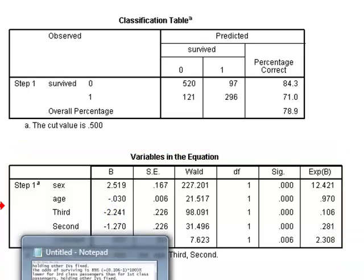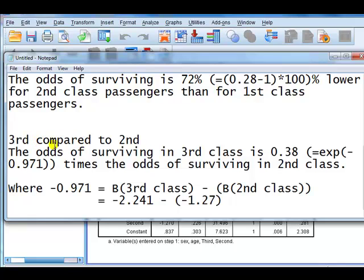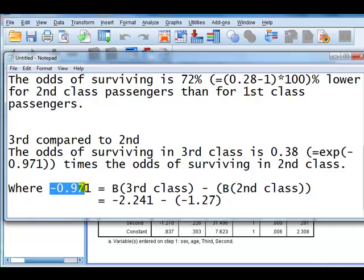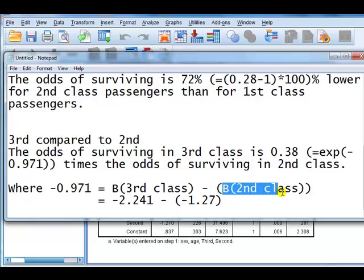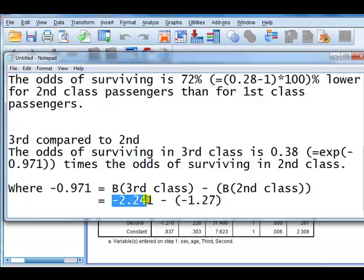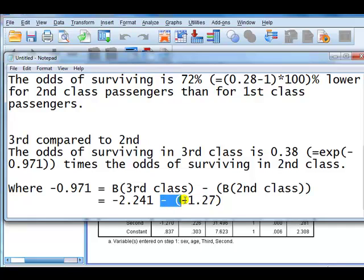The odds of surviving in the third class is 0.38 times the odds of surviving in the second class. I got 0.38 by taking the exponential of minus 0.971. That figure comes from subtracting the coefficient of the second class from the coefficient of the third class. The coefficient on the third class was minus 2.241 and the second class is minus 1.27, so minus 2.241 minus minus 1.27 equals minus 0.971, giving us 0.38.